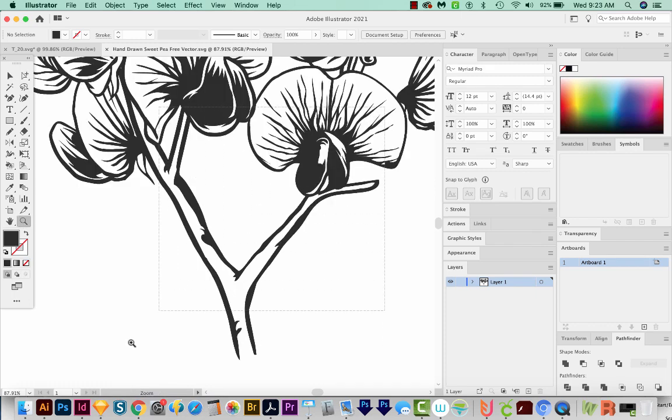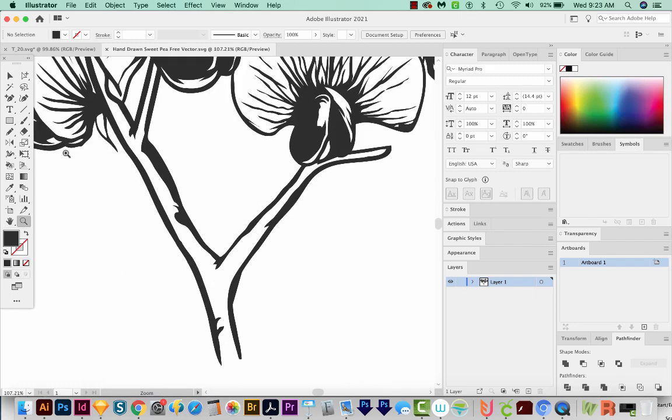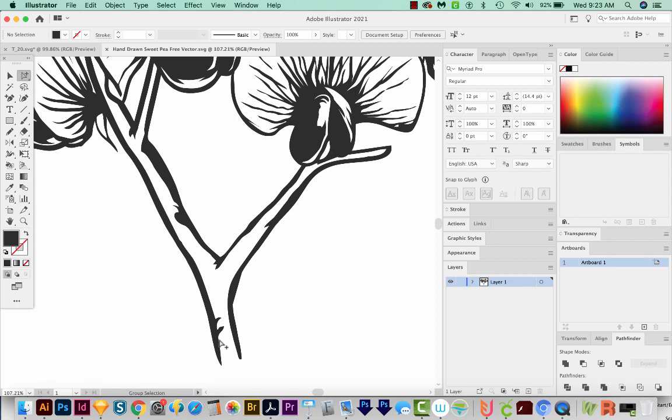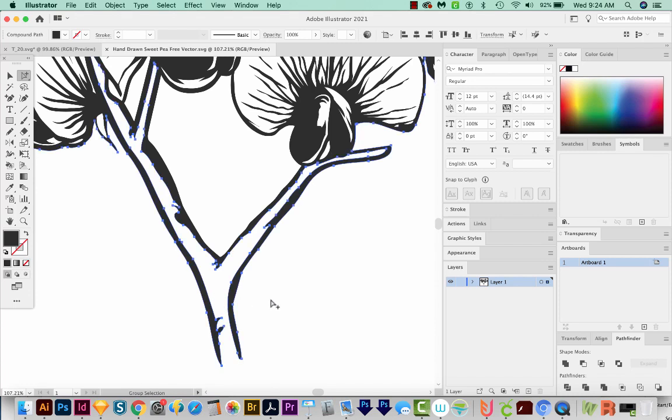First, I'll zoom in, and then I'll get on my Group Selection here. I'm going to click on the very edge of the piece I want, which is this shape in here. That's what I want to be colored. So I'll click right on the edge of it. And then I'm going to copy.